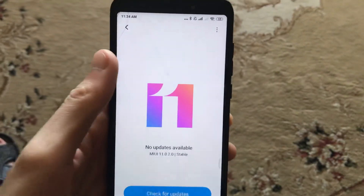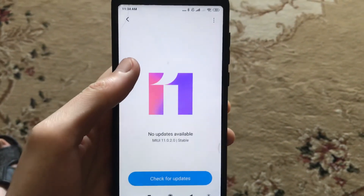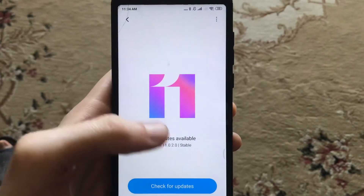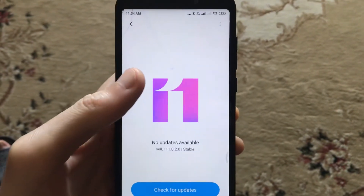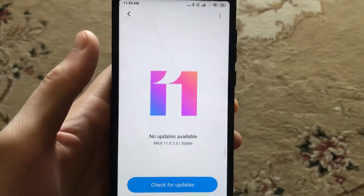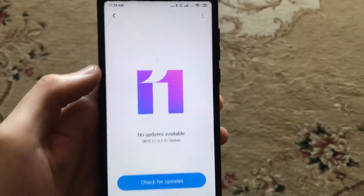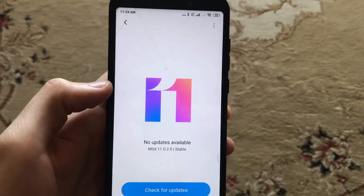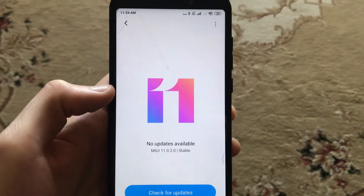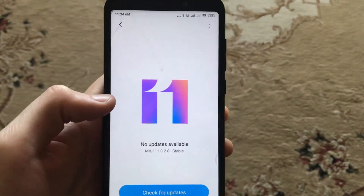This is how you can install an official update so you won't have any problems verifying it, because it's the official way and you won't see any errors. Thanks for watching, have a nice day, subscribe to my channel, and click like.